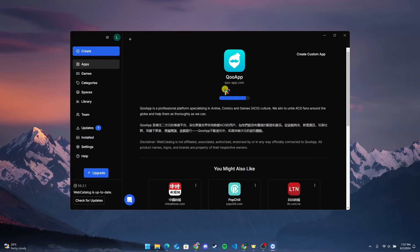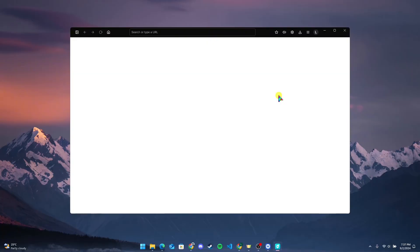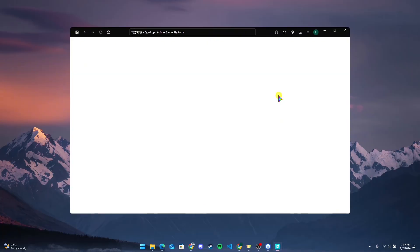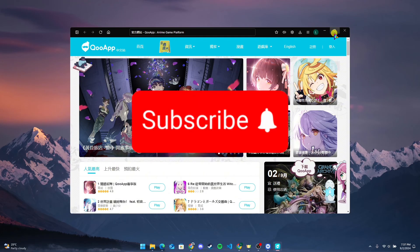After the download is completed, you can click on Open to use the application. So that is how you can download the Qoo application on your PC. Thank you for watching this video.